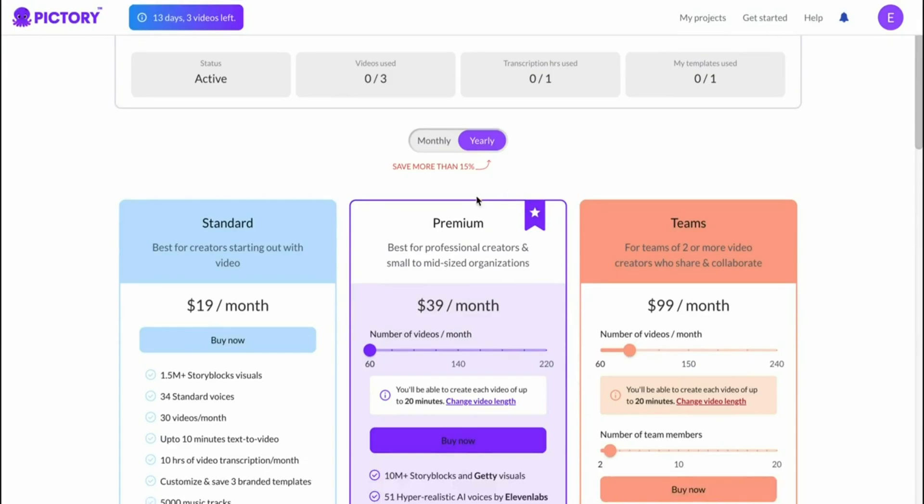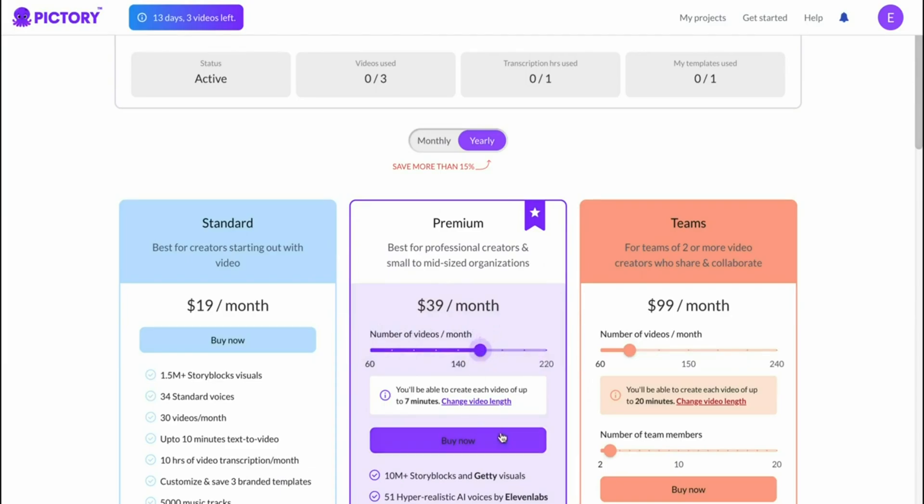I myself I've got the premium plan that I'm paying monthly for. As you can see you can play around with the amount of videos that you need and then you'd see how many videos you can make. For example with this plan I can make over 167 minute videos which is fantastic. More than I need.